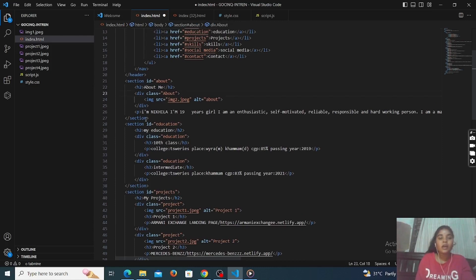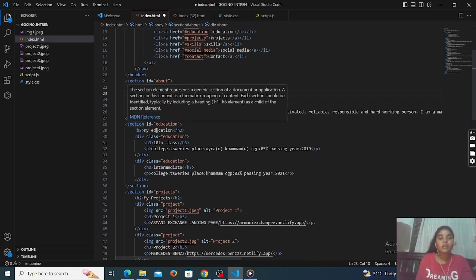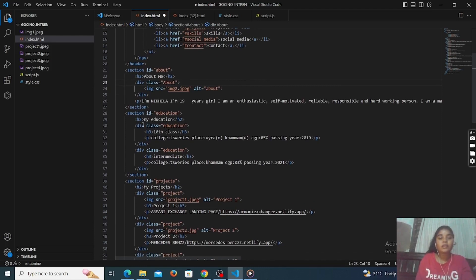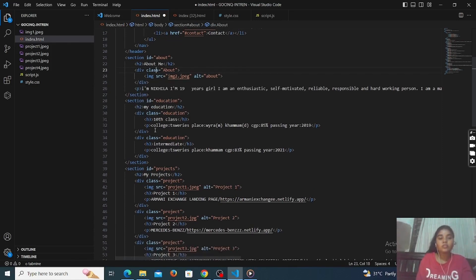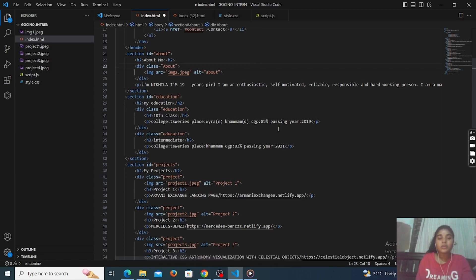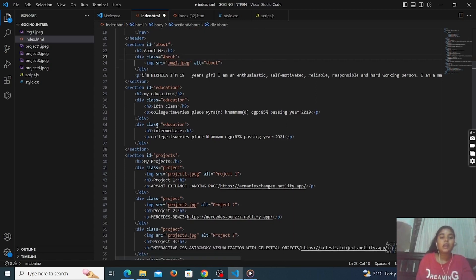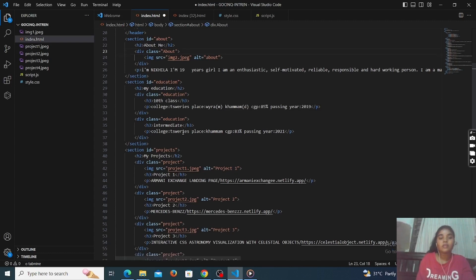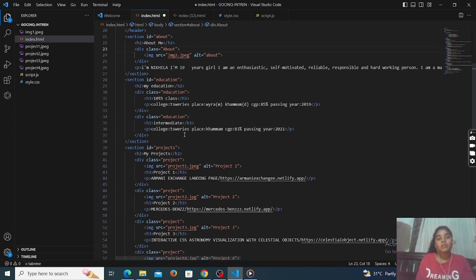The next part is the education section. Here, there is a section with a division class for education. The education class will contain where we studied, the passed-out batch, and our percentage. We also have secondary education, intermediate education — giving the college name, passing year, and GPA.